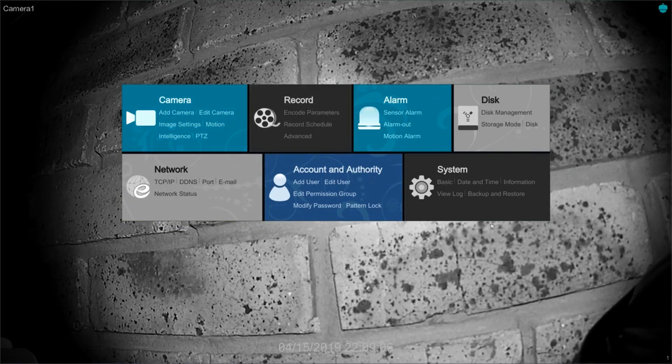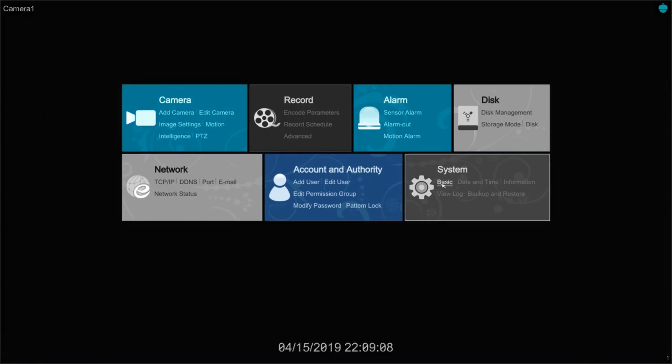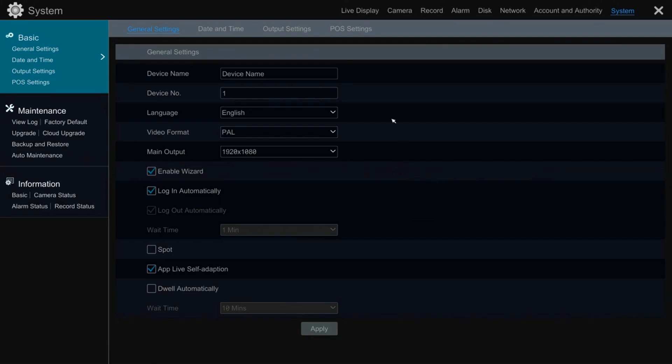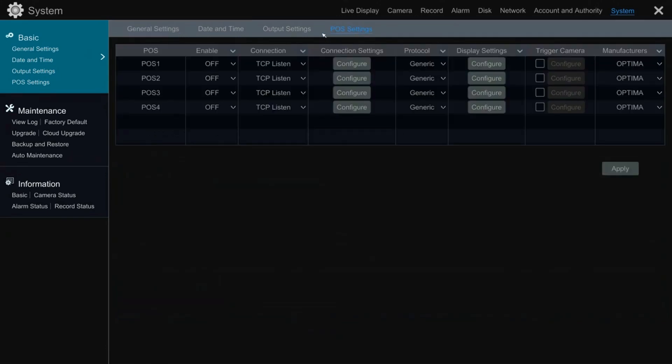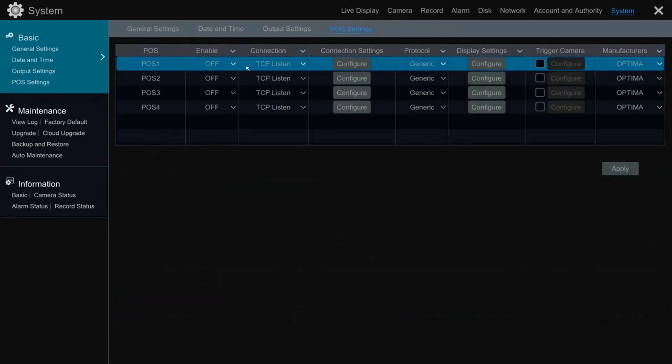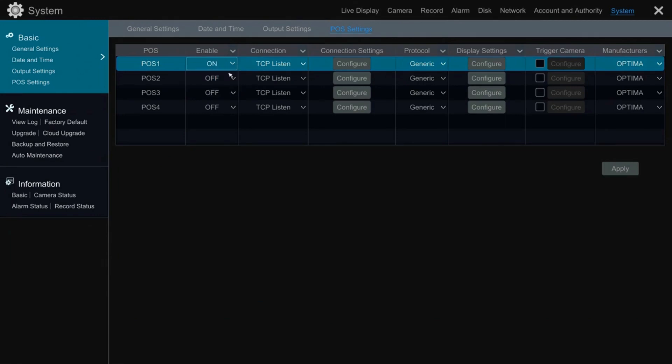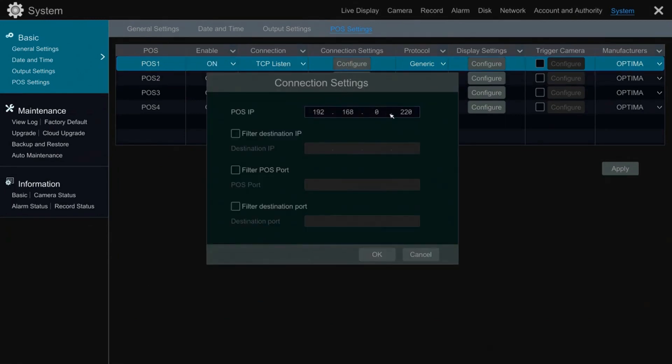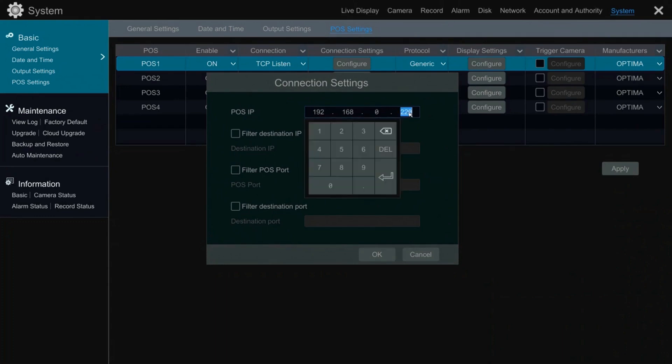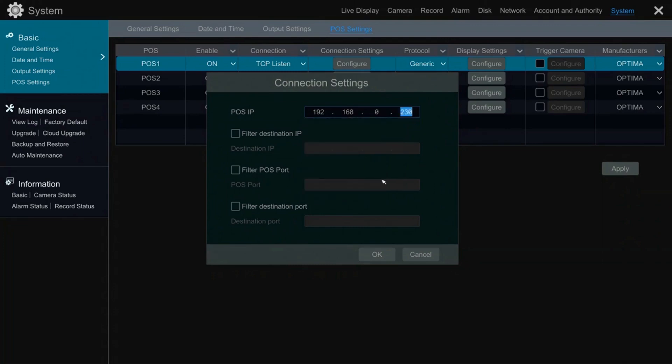We will now move on to the POS settings. Follow the screen as illustrated. First switch on the overlay for channel 1. Then go to connection settings, select configure, and type in the POS IP address. It is absolutely crucial that this entry is correct.